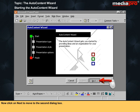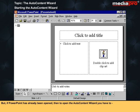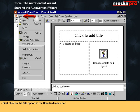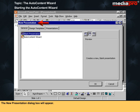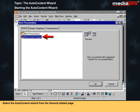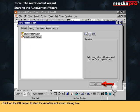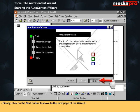Click on Next to move to the second dialog box. If PowerPoint has already been opened, then to open the Auto Content Wizard you have two steps. First, click on the File option in the standard menu bar. Then select New from the drop-down menu that is displayed. The New Presentation dialog box will appear. Select the Auto Content Wizard from the General tab page. Click on the OK button to start the Auto Content Wizard dialog box. Finally, click on the Next button to move to the next page of the wizard.